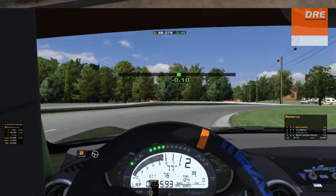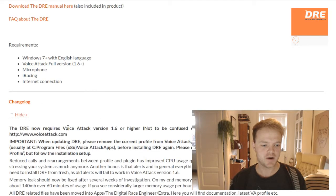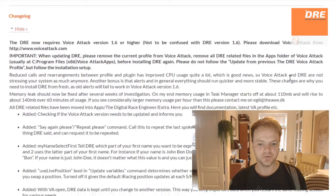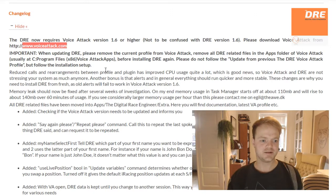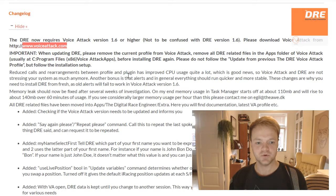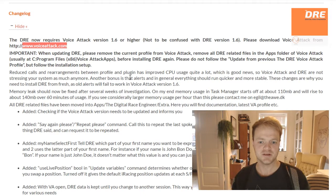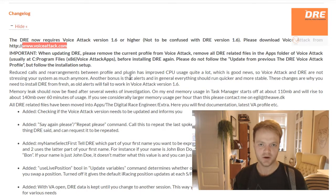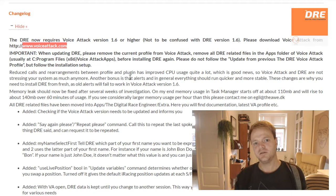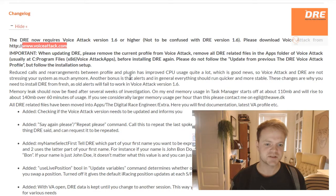Moving on to version 1.6 — this is a version that now requires VoiceAttack version 1.6. Just download the new VoiceAttack version from their website and you should be ready to go. Also, if you are updating from a previous version, I actually recommend you delete the profile in VoiceAttack as well as the files in the Digital Race Engineer apps folder inside VoiceAttack. This is because there have been a lot of changes in profile commands, especially in the alerts, and if some old commands still run they will cause issues and you won't get the correct alerts.